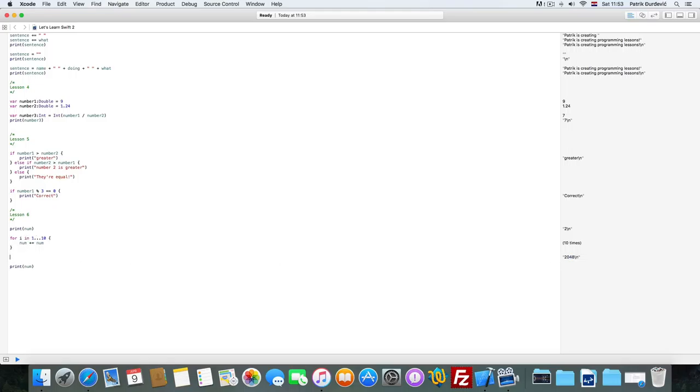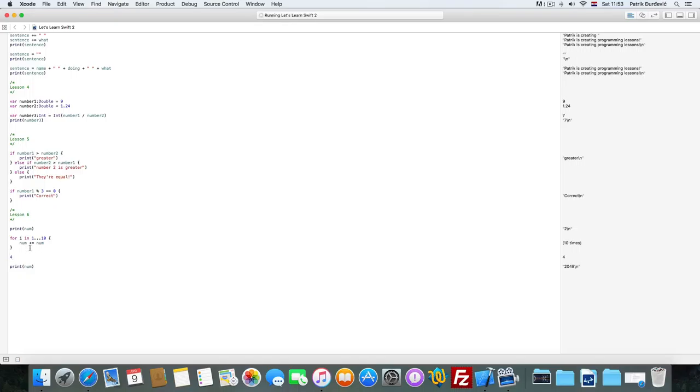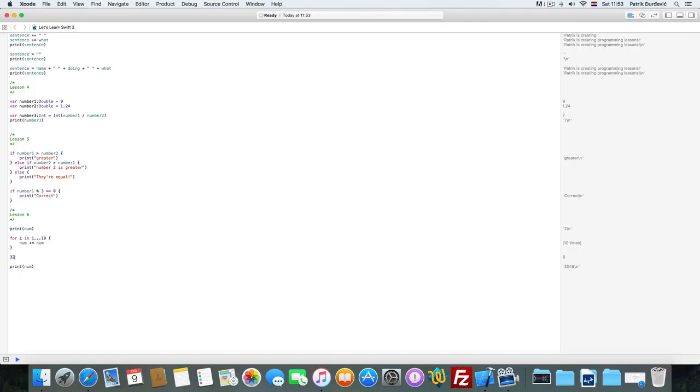So first it's 2. Then it becomes 4. 2 plus 2 is 4. 4 plus 4 is 8. 8 plus 8 is 16. 16 plus 16 is 32. 32 plus 32 is 64. 64 plus 64 is 128.